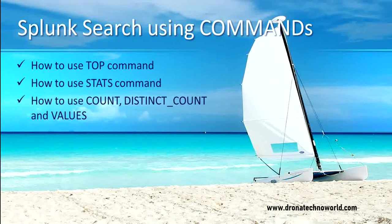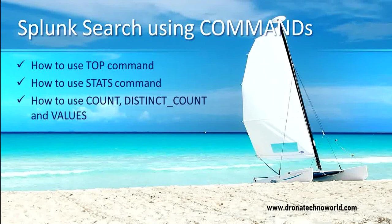We are going to see how we can use the top command in order to get the top items in the given dataset. We will explore the stats commands which will work on the group of datasets.